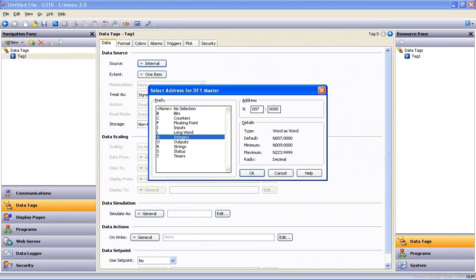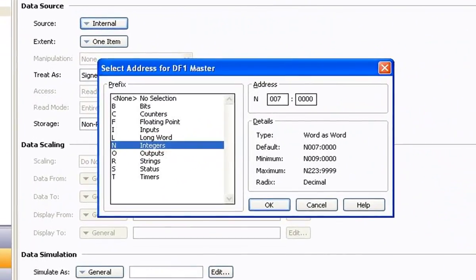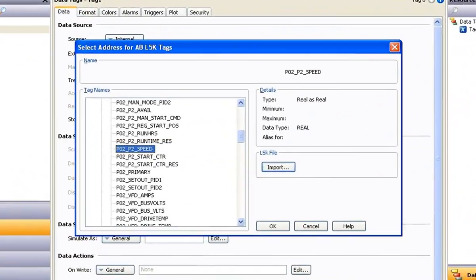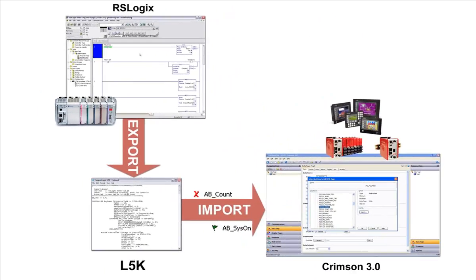So instead of having to reference and map Crimson 3 tags to a list of nondescript register values in the PLC, you end up with a list of named data items from the PLC to map your tags to. Let's take a quick look at how that works. The first thing I want to bring to your attention is that there are very few steps to getting this job done. The complexity factor is so low that you'll be hitting rewind looking for the hard parts, and there aren't any. So here we go.